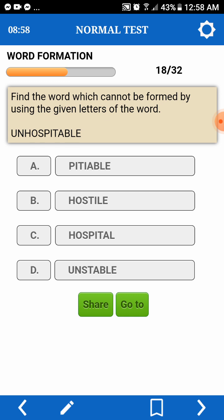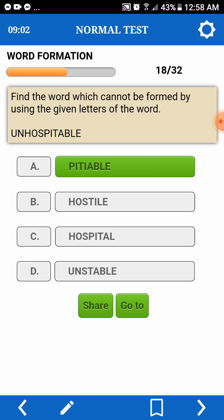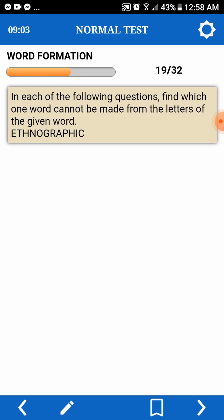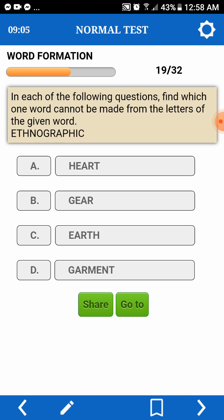In each of the following questions, find which one word cannot be made from the letters of a word. Ethnographic — cannot. Heart — pede. Cheer — pede. Earth — pede. Gourmet — Gour — we don't have M.